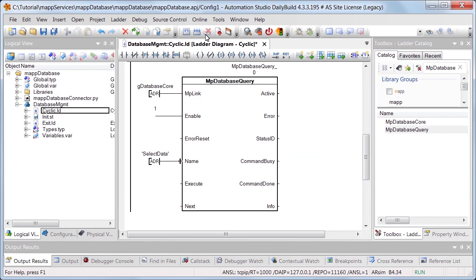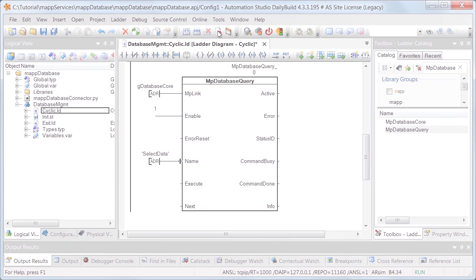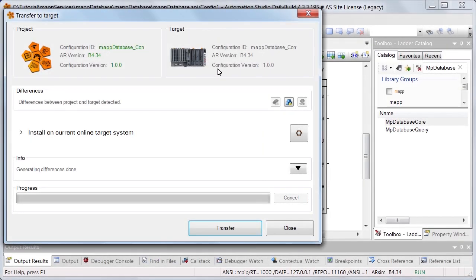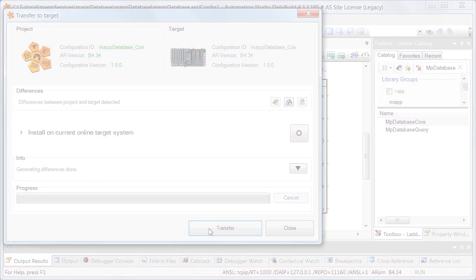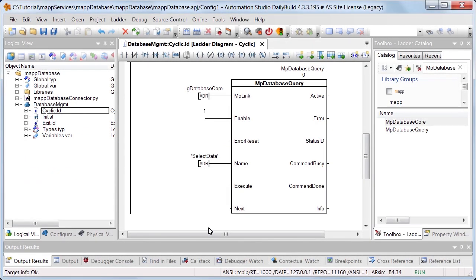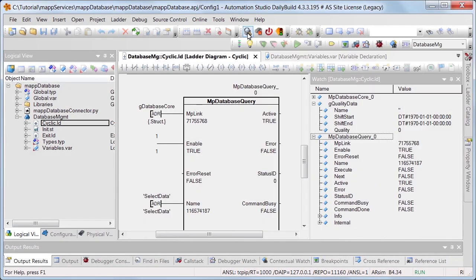After downloading the changes, the program can be tested. The script has already been started, as explained in Part 1 of this tutorial. First, we'll turn on Monitor mode. The function blocks and the variable GQualityData have already been added in the Watch window. As explained in Part 1 of this tutorial, a connection to the MyData database has already been established via MPDatabaseCore.